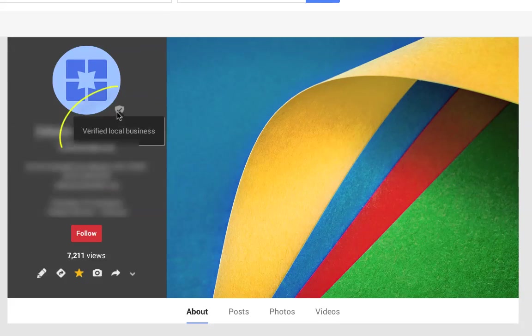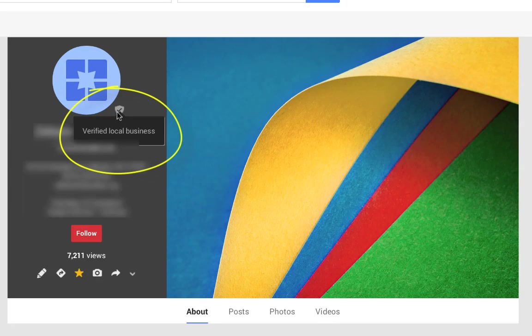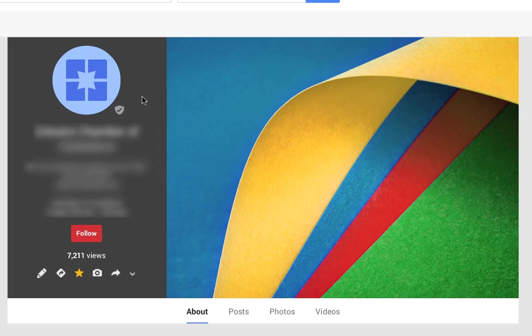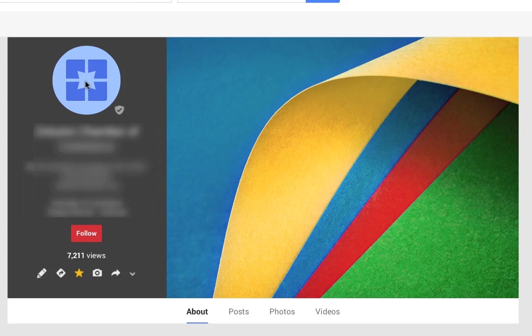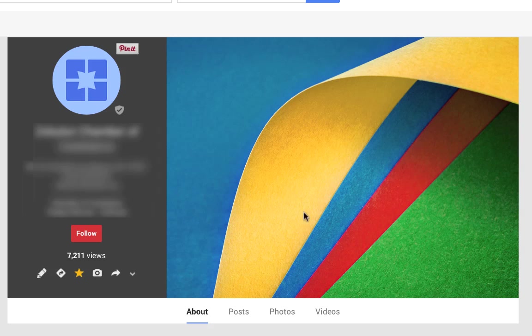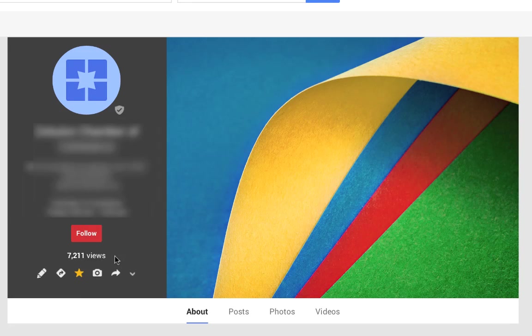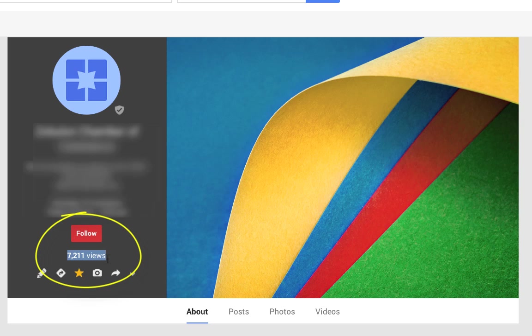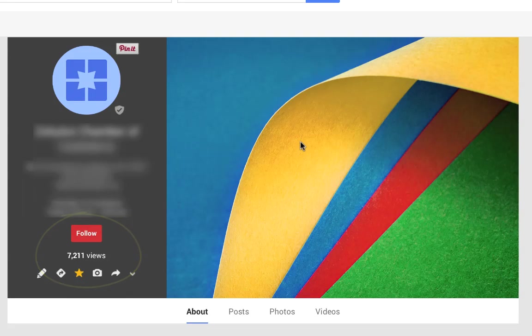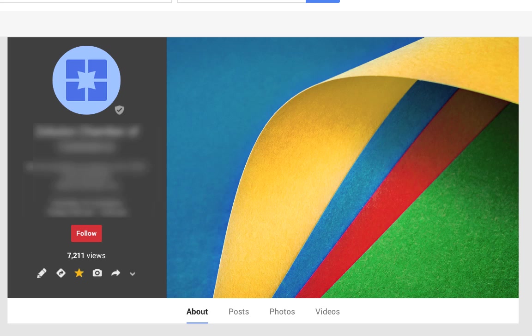Here we have a claimed listing. We know that because it says verified local business. The thing is, what hasn't been done yet is a logo or image used up here and a picture here. So basically they have over 7,000 views of this and the first impression here may have been just these pictures instead of a compelling picture of the business.